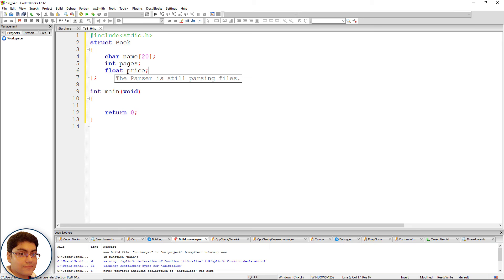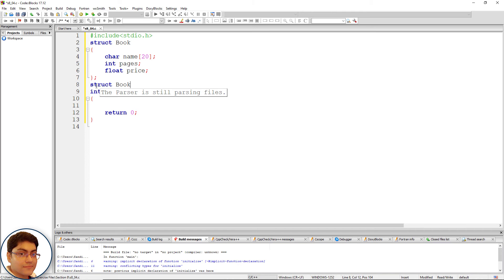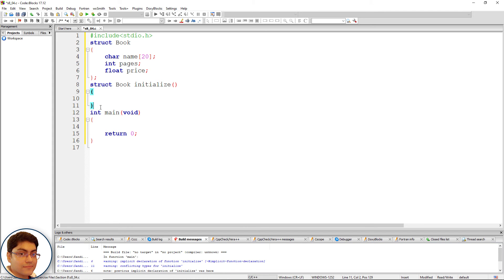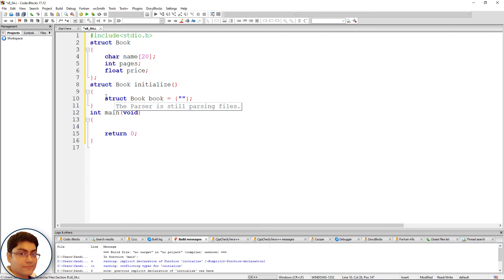Define a function that initializes a structure variable and returns the structure: struct book initialize, open-close parenthesis, open-close curly brace. Inside, declare struct book b equals to open-close curly brace, semicolon. Initialize the members within double quotes: name is "Programming with C", pages is 300, and price is 100.0.